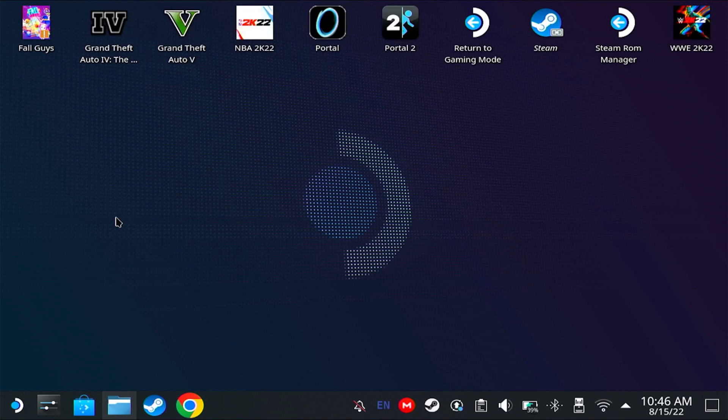Hey guys, I'm JD Ross, and today I'm going to teach you how to make the CREAT version of Kingdom Hearts 3 work on the Steam Deck. First, I'm going to show you what happens if you do it through Steam.